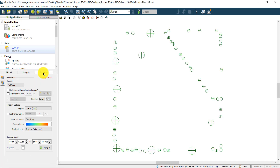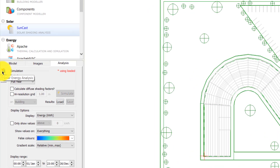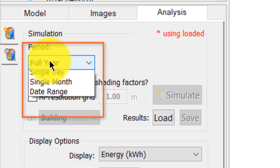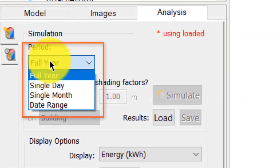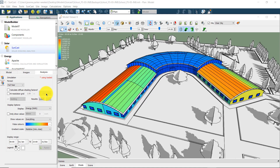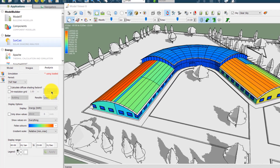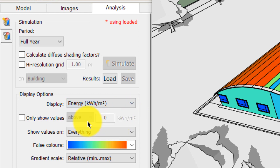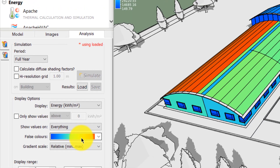By switching to the Analysis tab and running the analysis for the year, we can choose to run either the Solar Energy Analysis or the Solar Exposure Analysis. If we look at the Solar Energy Analysis, we can see the total solar exposure in kilowatt-hours or kilowatt-hours per square metre, which is important for evaluating solar loads.